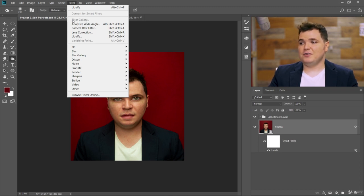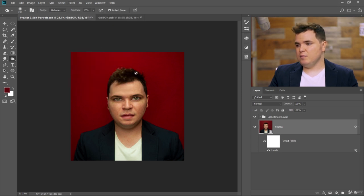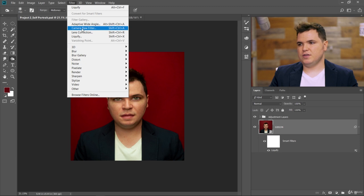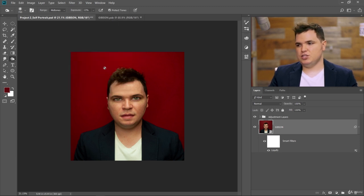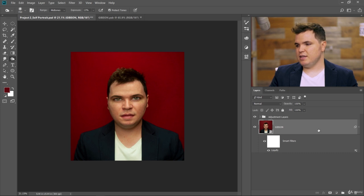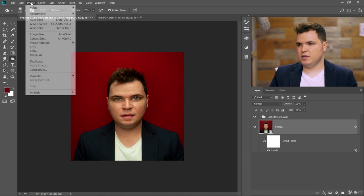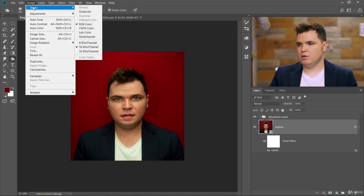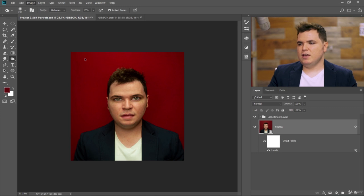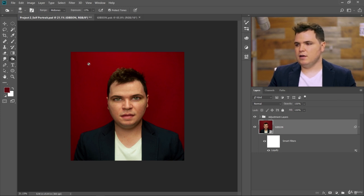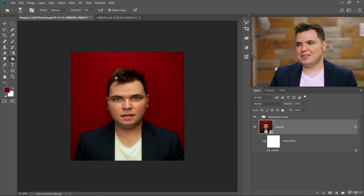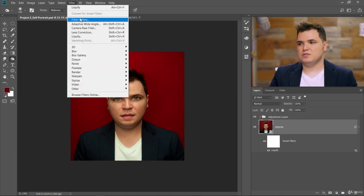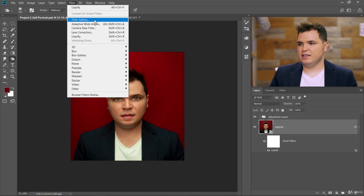Remember that you have to have a smart object to use Filter Gallery, but also you have to be using an 8-bit image and this is a 16-bit image. So what I want to do is go to Image, Mode, 8 bits per channel. You don't need to know what this means if you don't, just know that you have to have an 8-bit image if you want to be able to use the Filter Gallery. Now that's an option that I can click on.